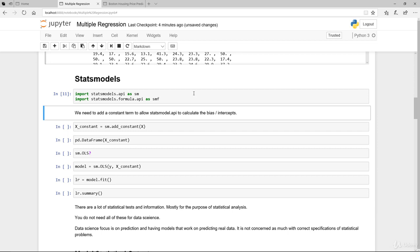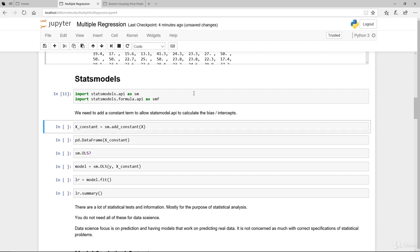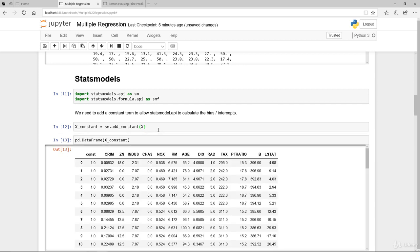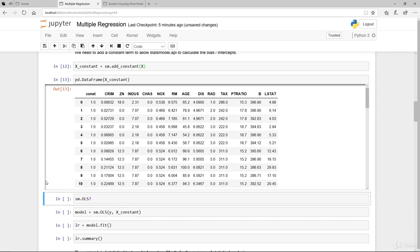There's a slight difference in the way that statsmodels is constructed. The construction is a little bit different from scikit-learn. You do need to add an extra constant term simply to allow the bias to be estimated on itself, meaning standalone. Otherwise, the bias terms or the intercepts will be incorporated into your coefficient estimation. So we want to actually segregate that out so that we have a clear constant term on its own here.